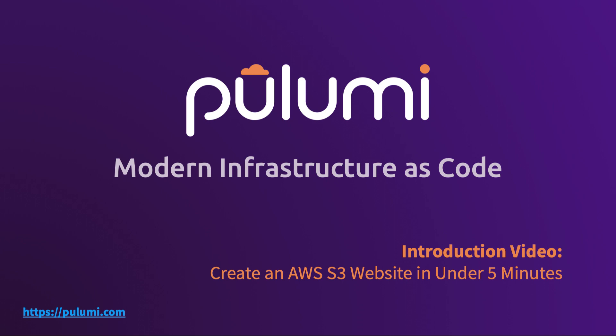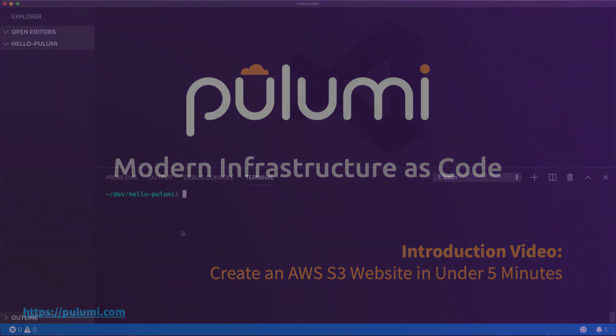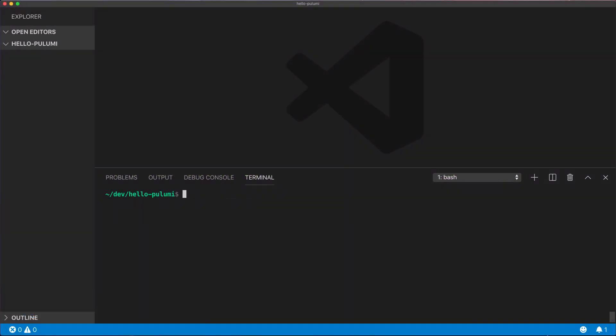Today we'll use Pulumi, an open-source modern infrastructure as code tool to provision cloud infrastructure. Pulumi supports lots of clouds and different cloud architectures, but today we'll be creating an AWS S3 website.